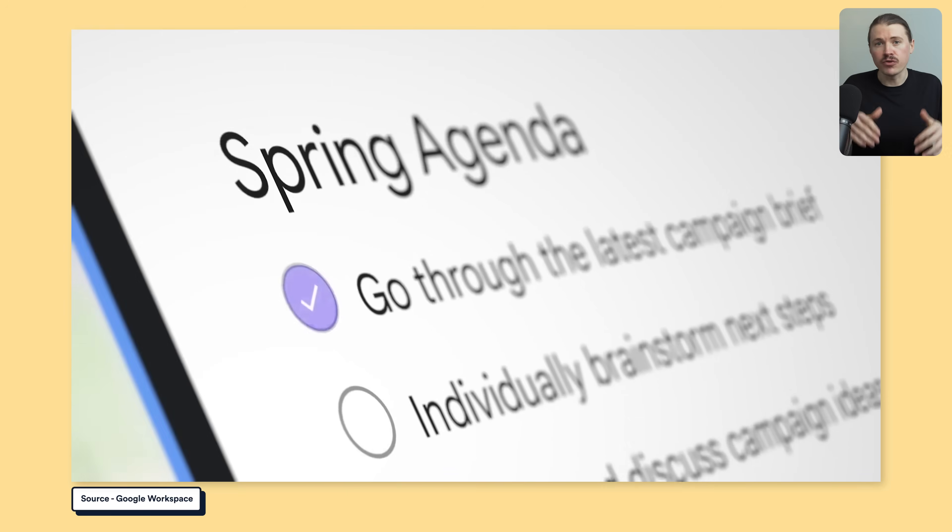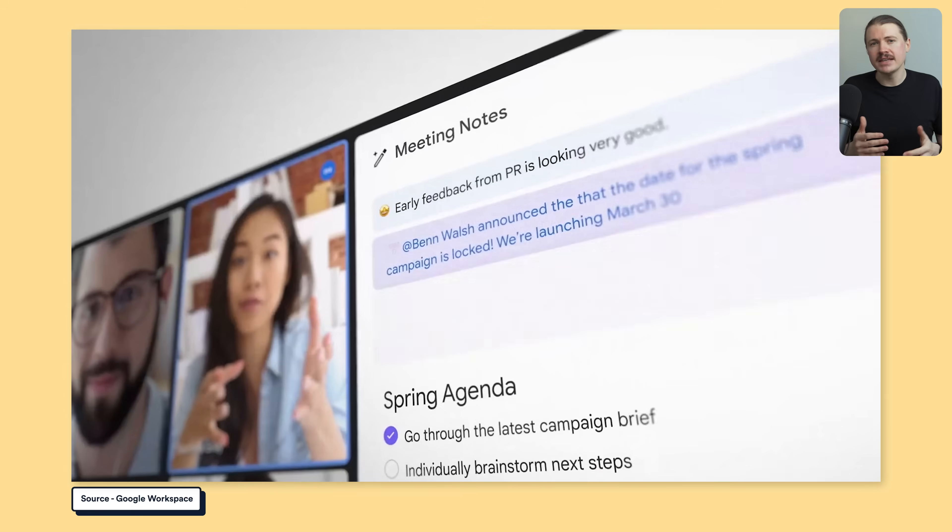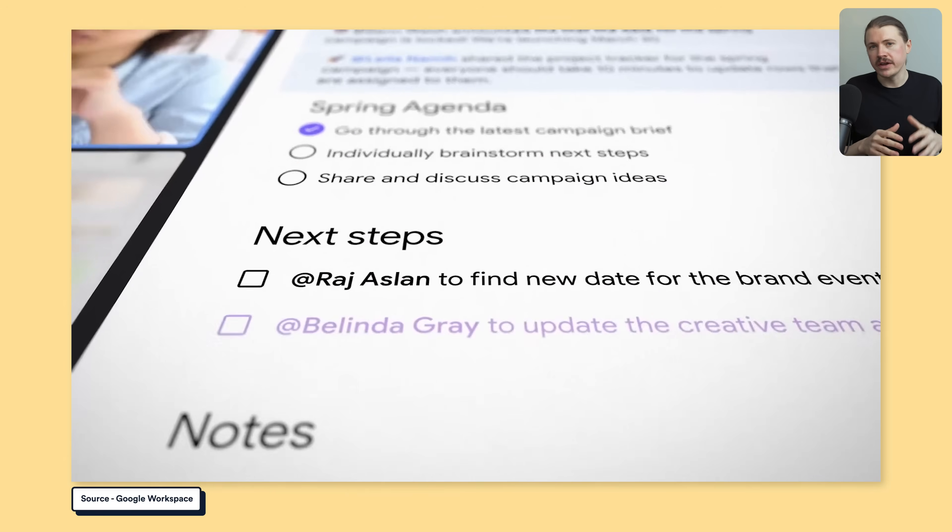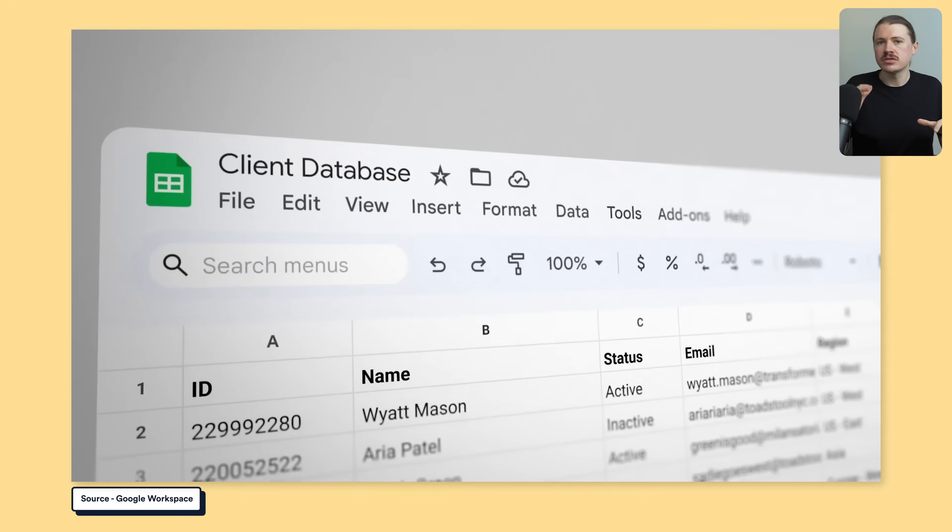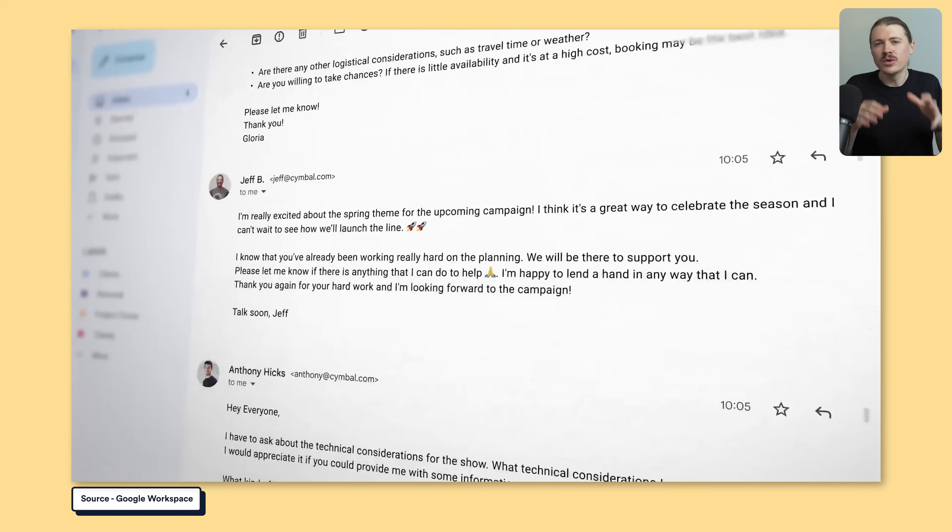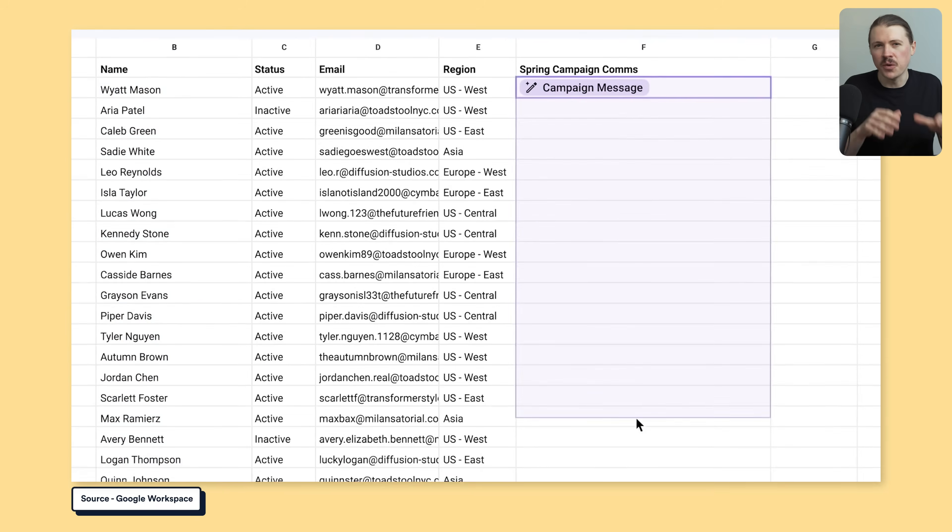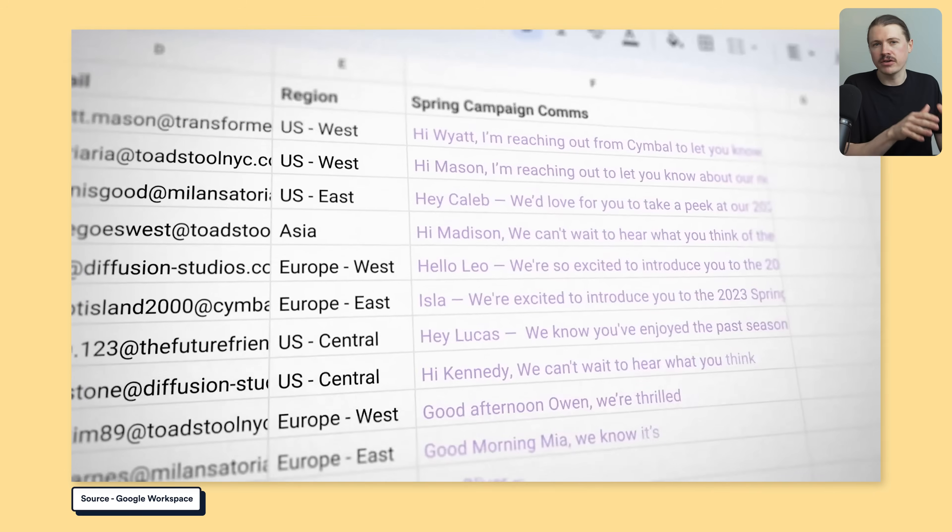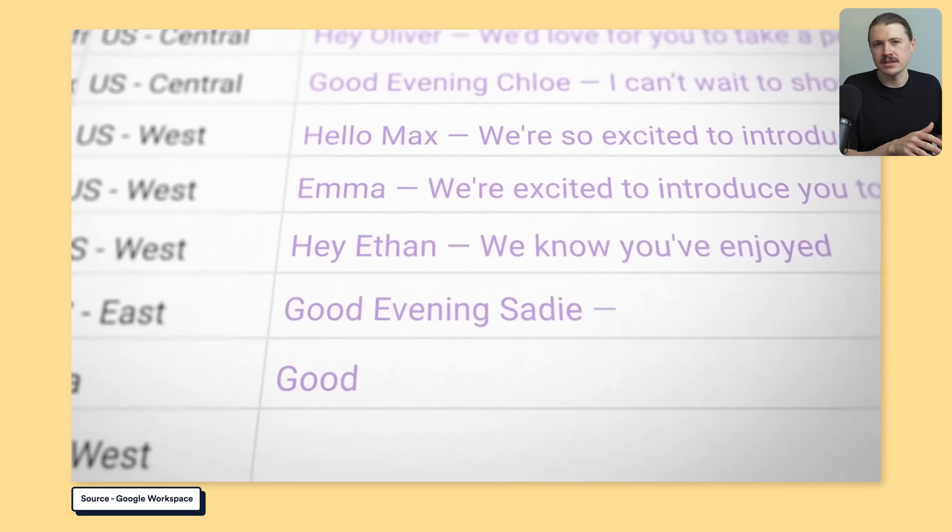You get Gemini AI built right into your workspace and the full suite of Google Docs, Sheets, Gmail, Google Drive, which are a lot easier to automate than their Microsoft counterparts.